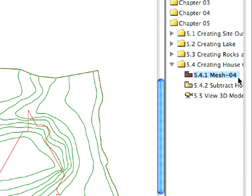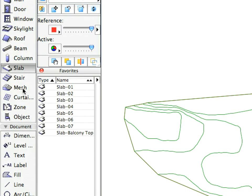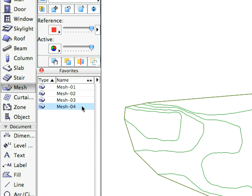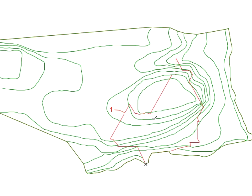After activating the proper view and the right favorite for this step, create the Mesh called for by the Labels. This will be the Mesh that is situated under the House.